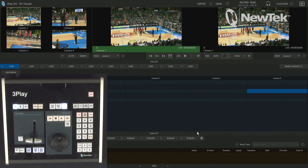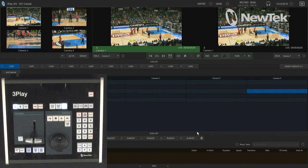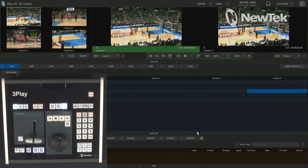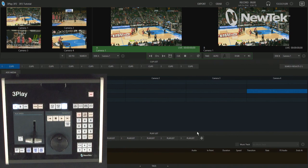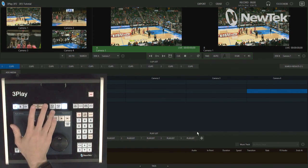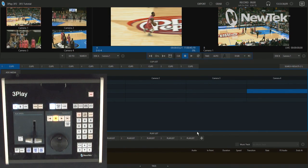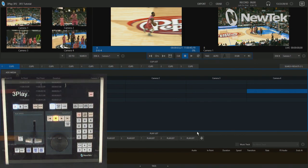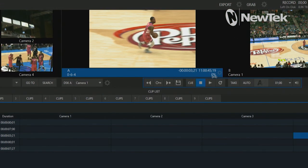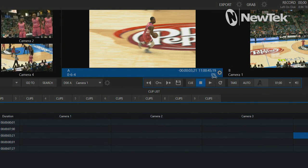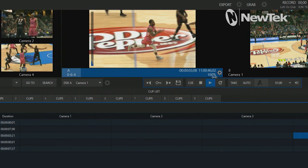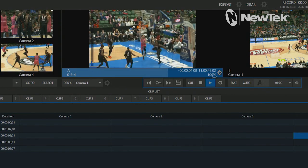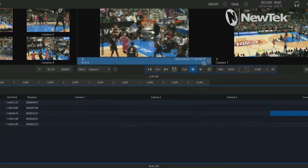So here we are in the 3Play 3P2 interface, and I want to show you how to manipulate your speed of your clip playback on the A clip list. Let's go ahead and select A for our output and clip list here. And I already have a clip queued up. And before I hit play, just bring your eye to the screen here, right where it says zero percent. I'm going to hit play and that's going to say a hundred percent, and that's just the default speed of playing that particular clip out.